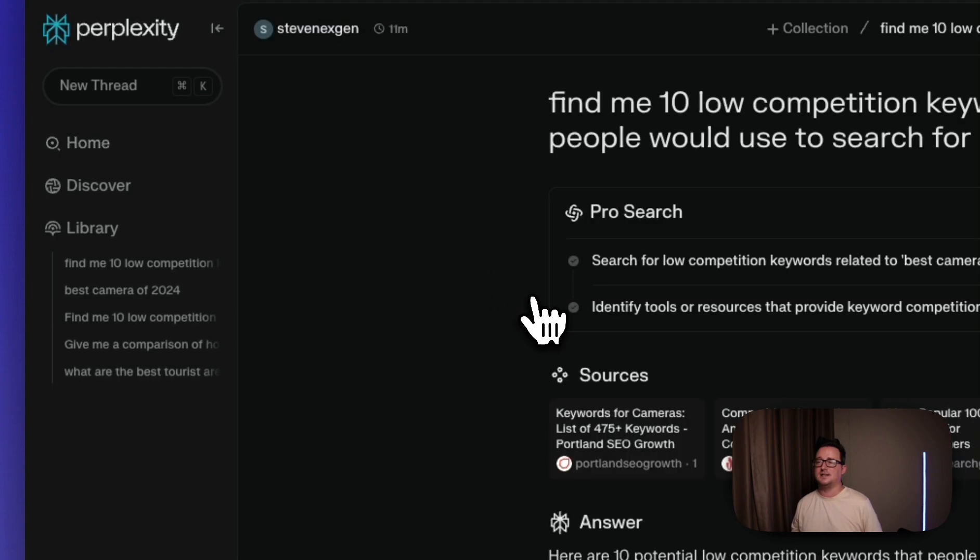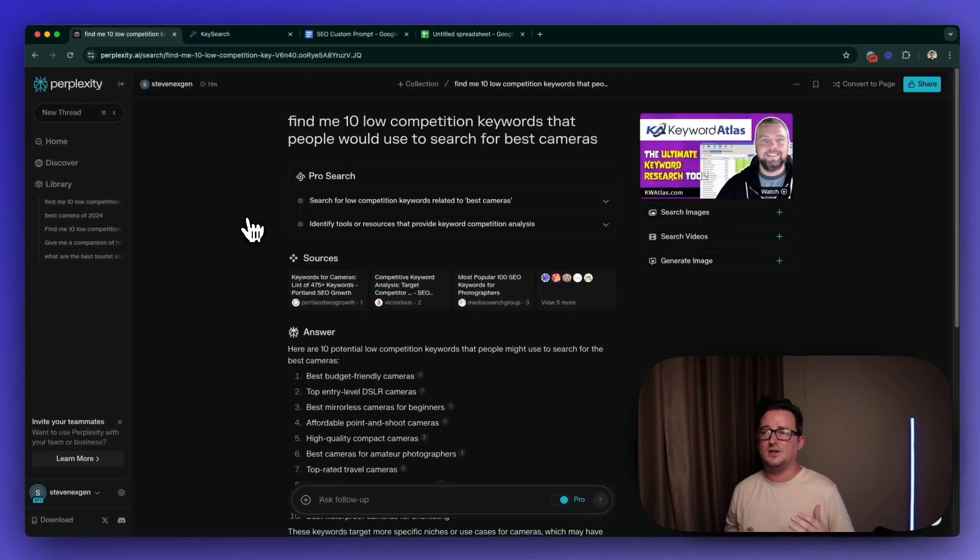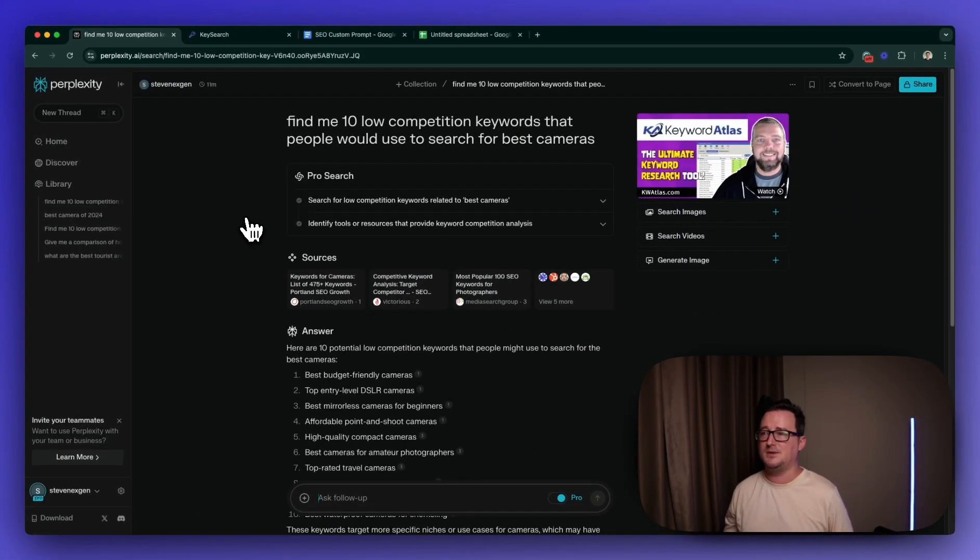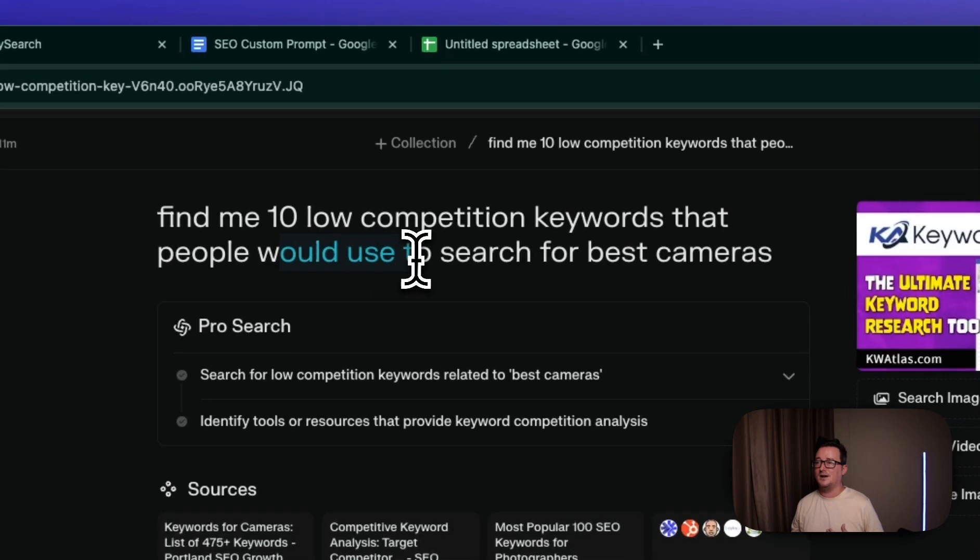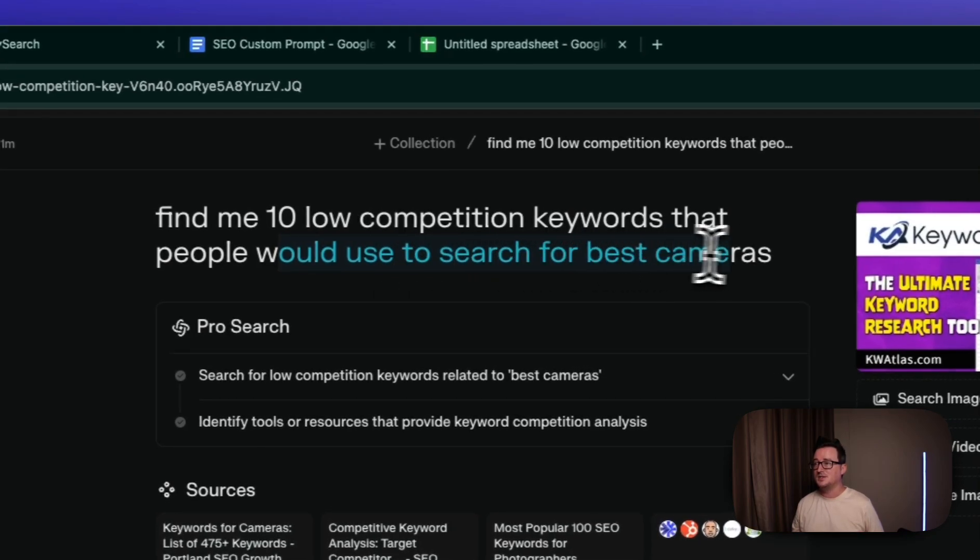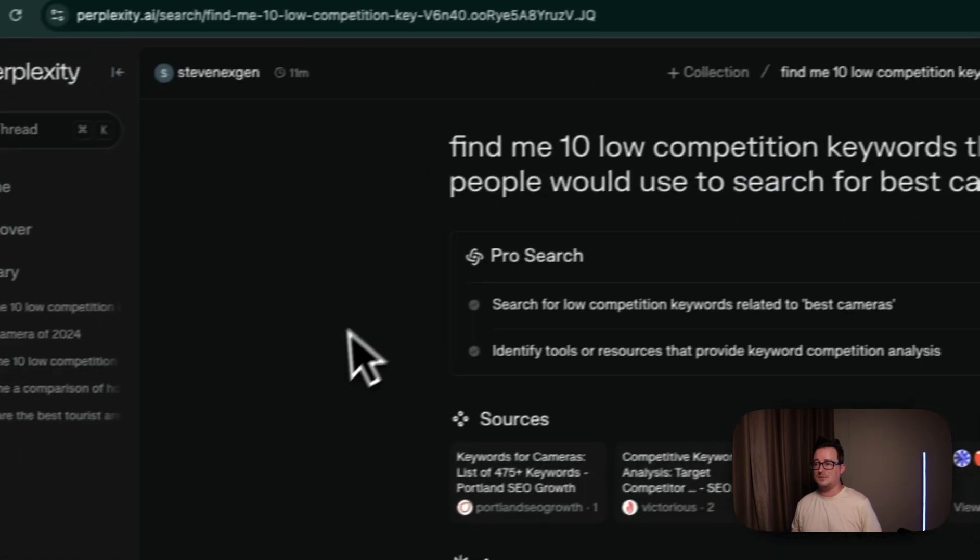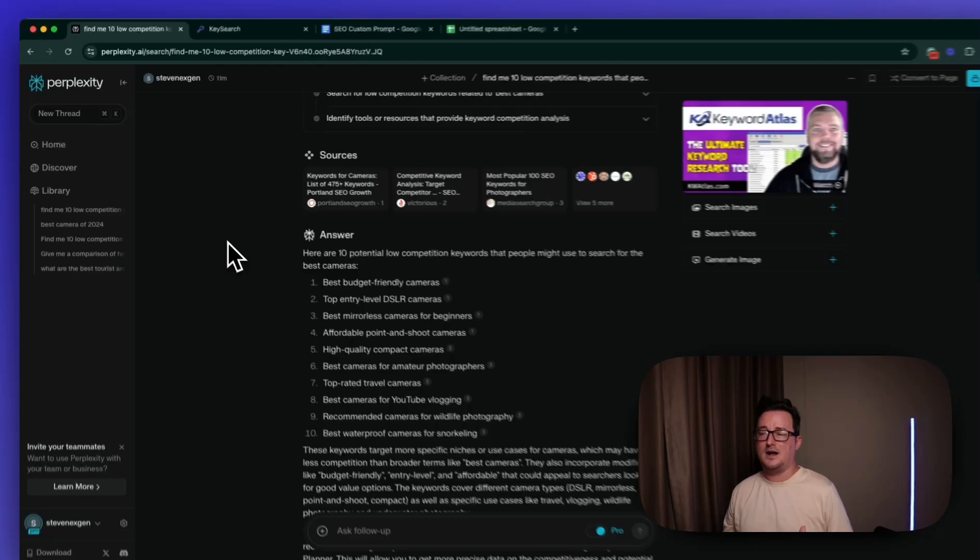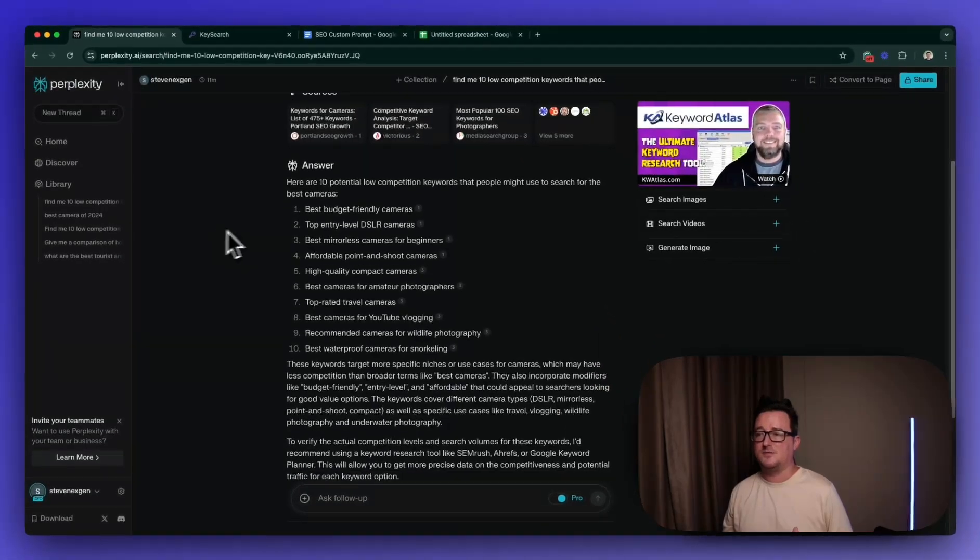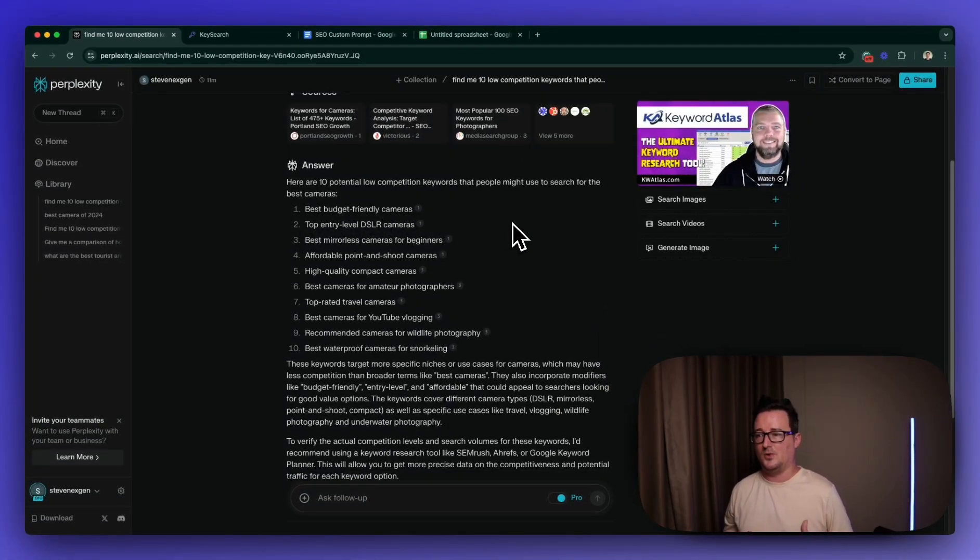So I did this search earlier. I asked Perplexity, find me 10 low competition keywords that people would use to search for best cameras. And the answer here it's given me is a list of 10 keywords that are potentially low competition for best cameras.